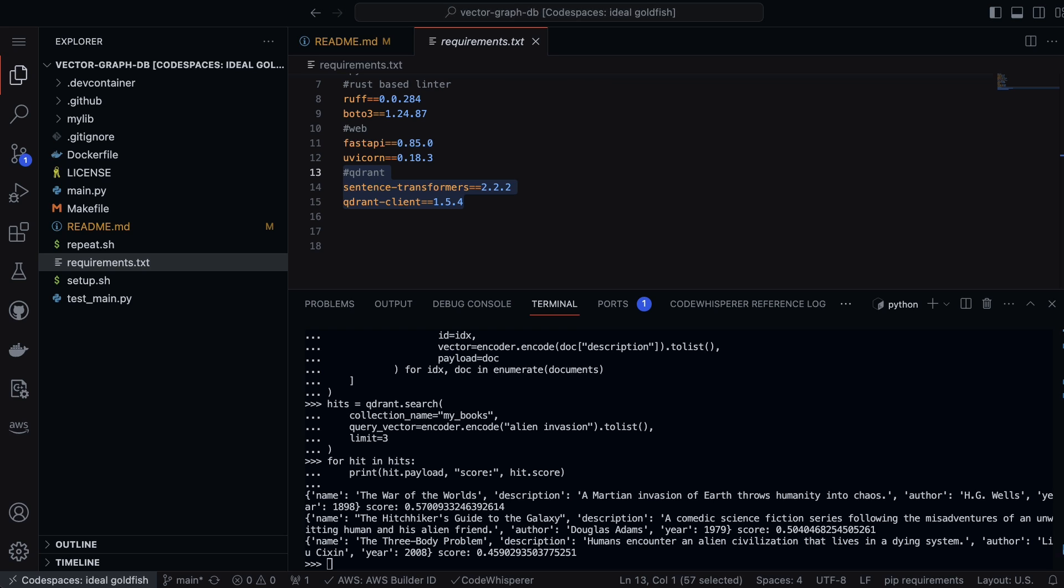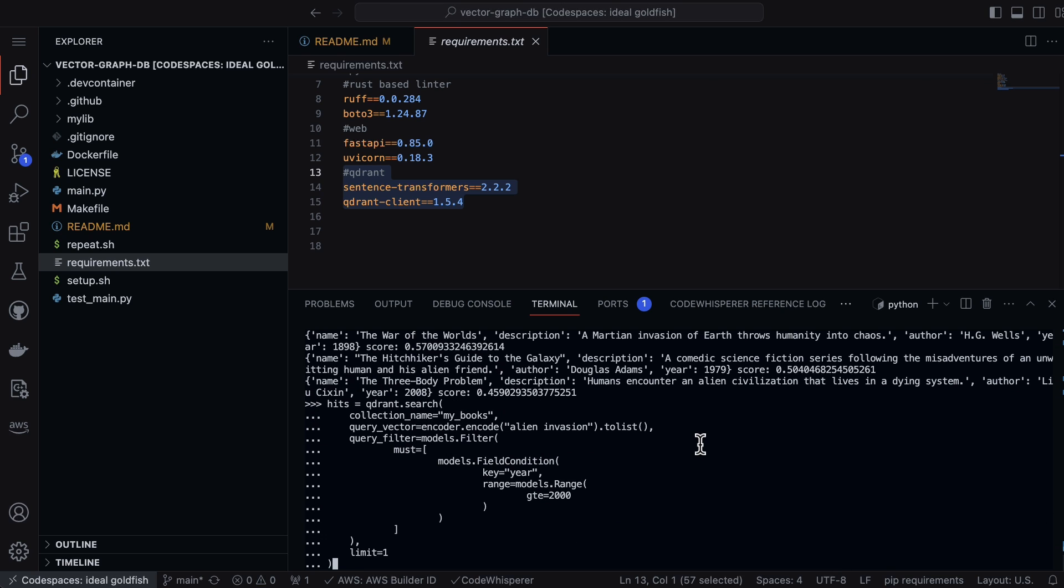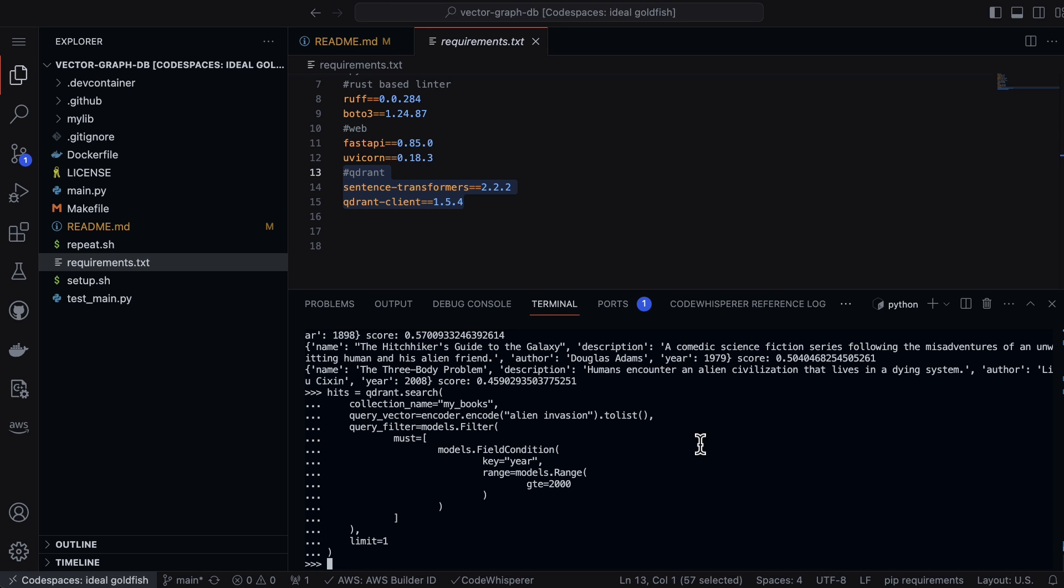If we narrow it down even more, we can look at the most recent books from the early 2000s. Let's do it again. Let's paste in hits here that does another query.